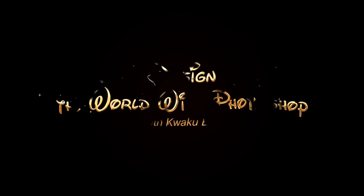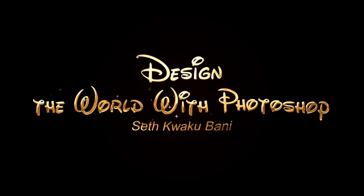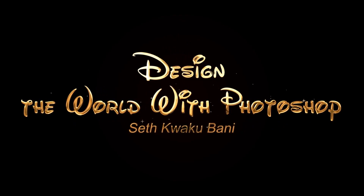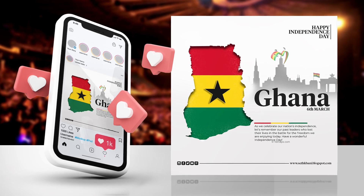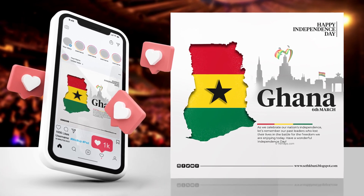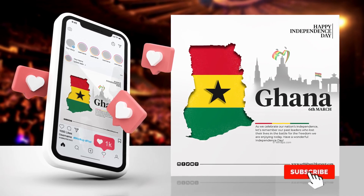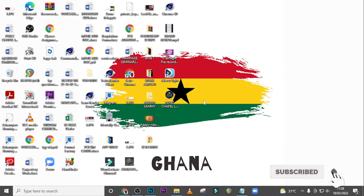Hi everybody, my name is Set Kweku Bunny and today I'm going to show you how to design this. All right, so go with me to Photoshop, let's start with today's tutorial.